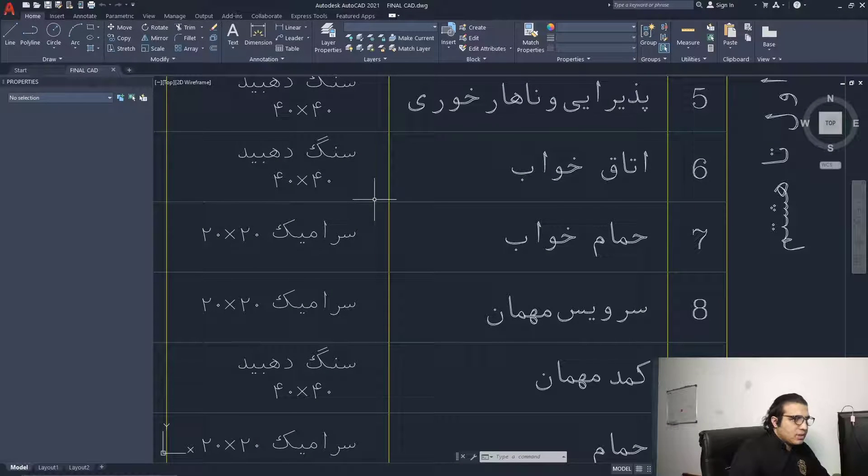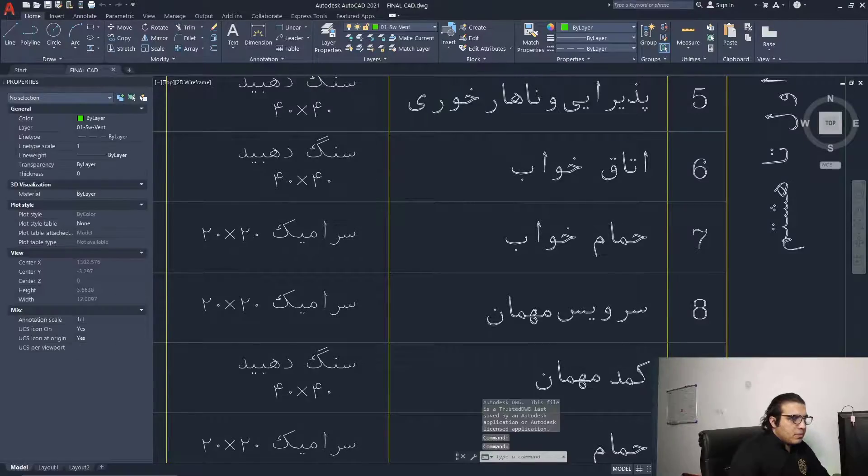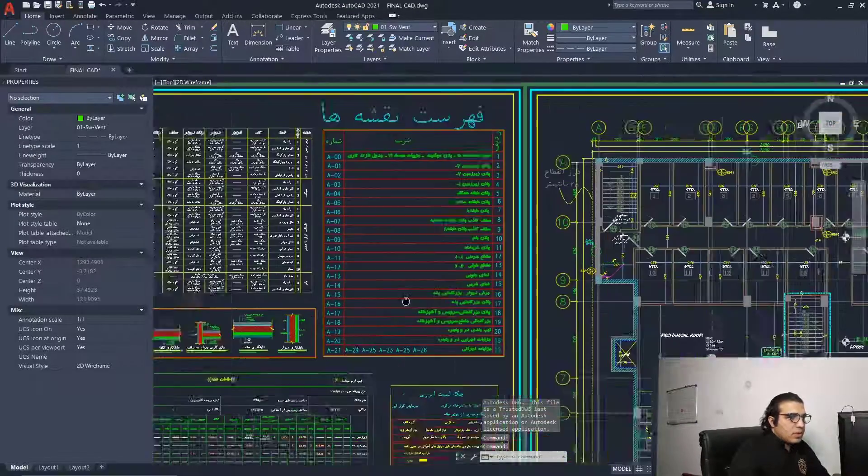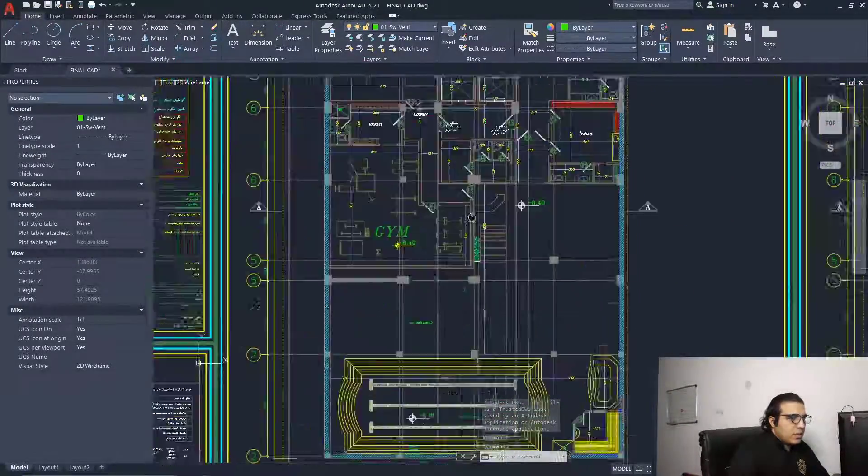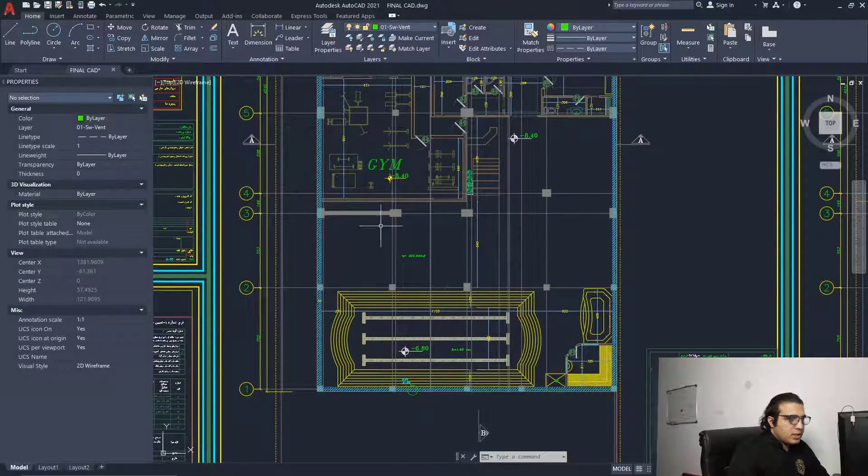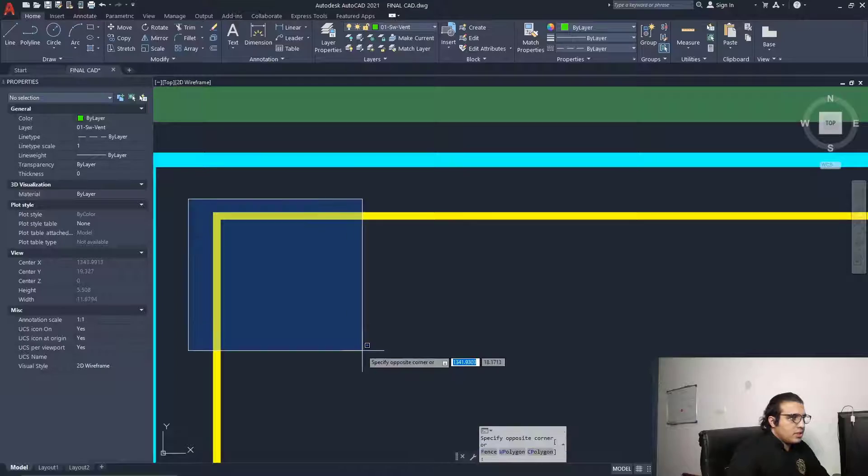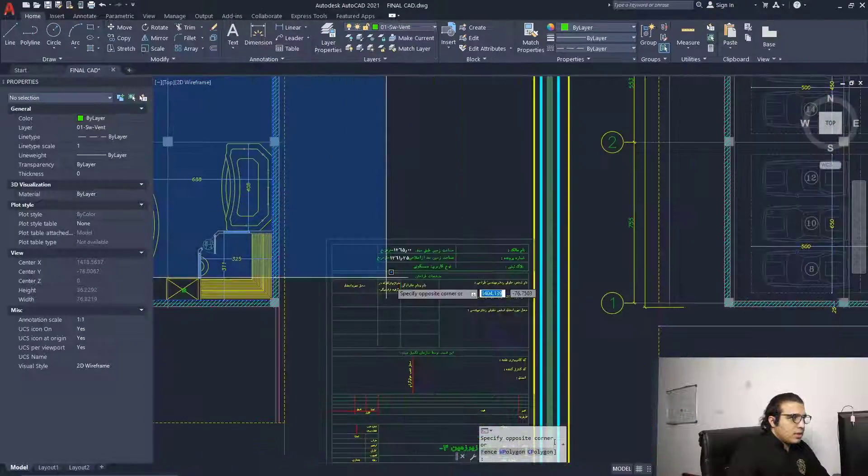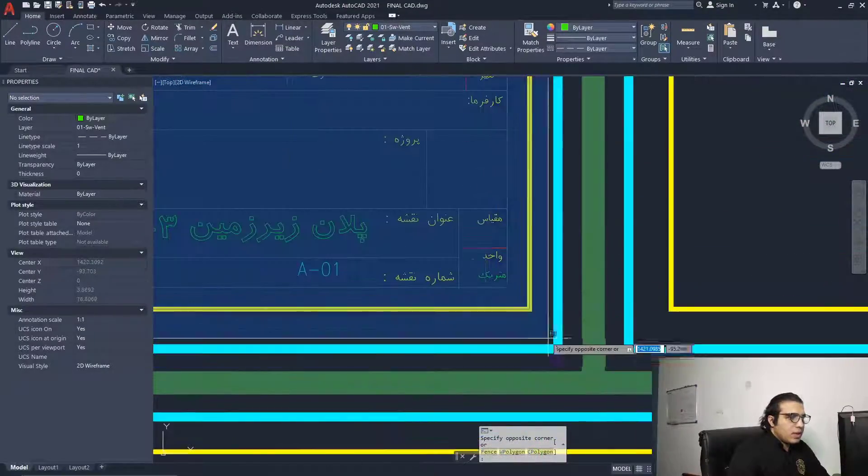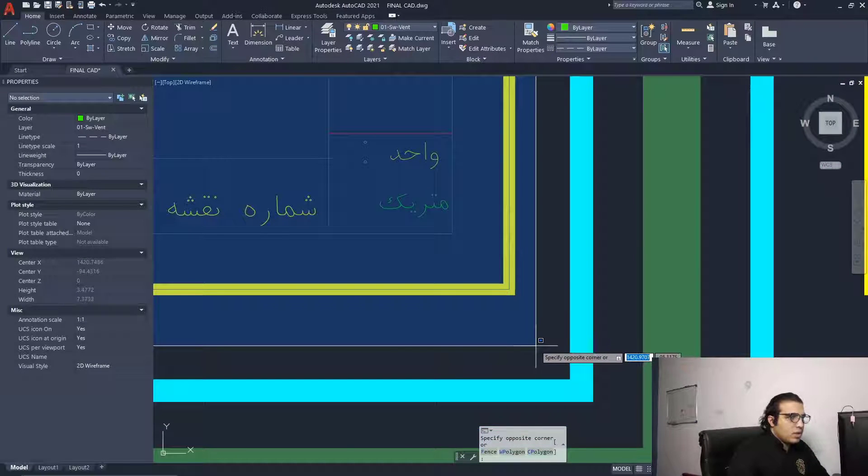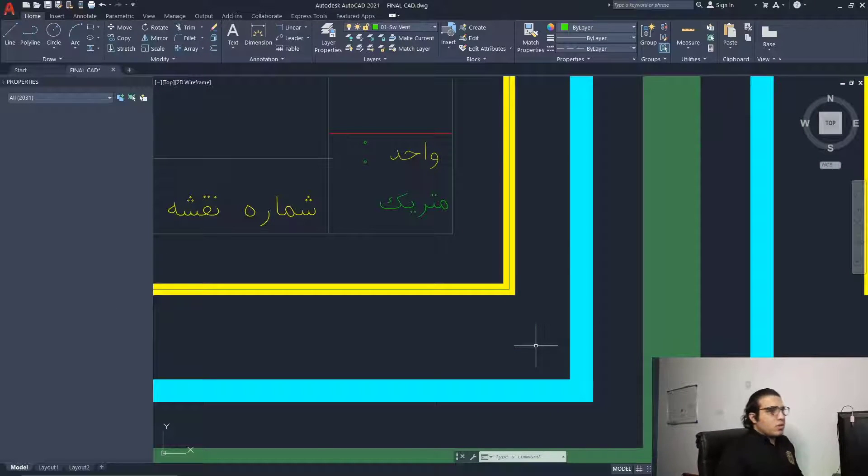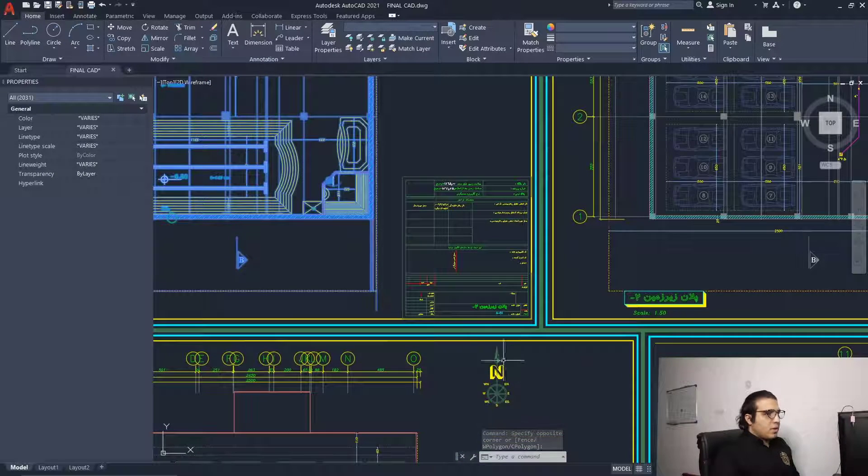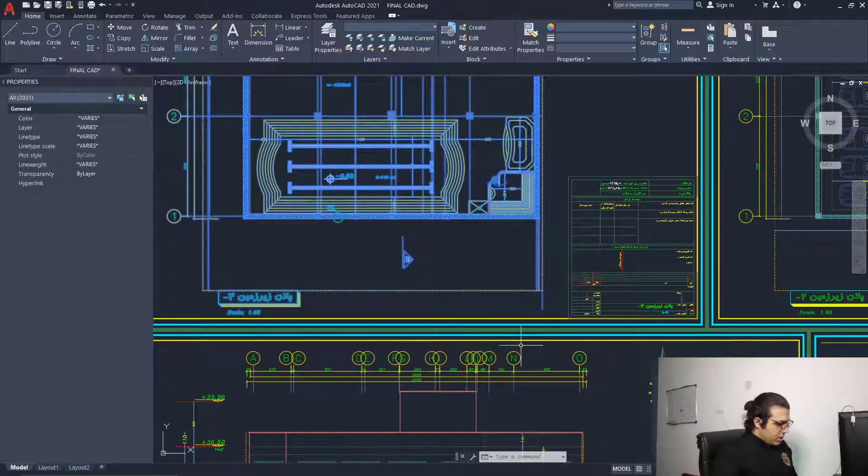Let me zoom out. We don't have any idea about the scaling and the correct scale of this project. Let me select this sheet and cut it and move it to another new project because we're not going to import all of the sheets in this project.